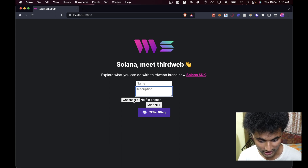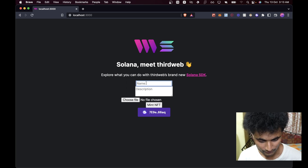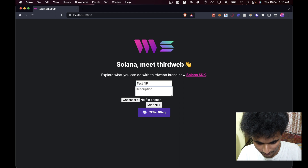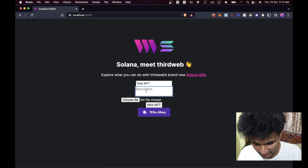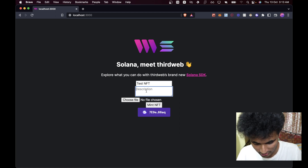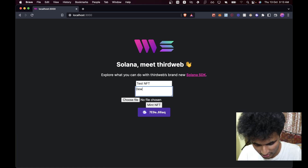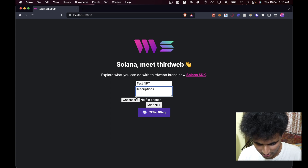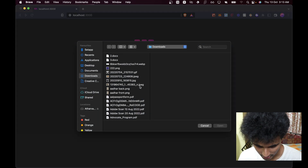We have two text boxes — name and description — and then we can choose our file. So first let's give this NFT a name like 'Test NFT', give it a description, then choose a file.